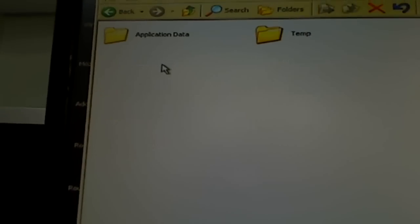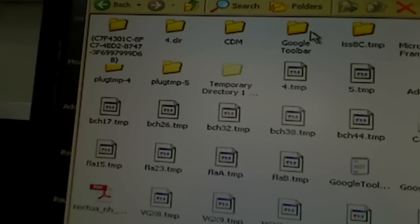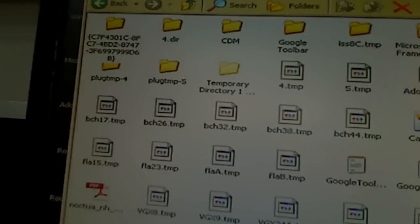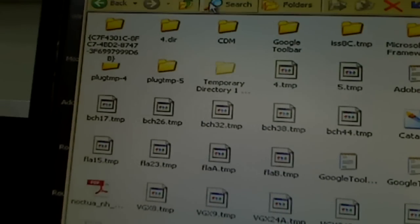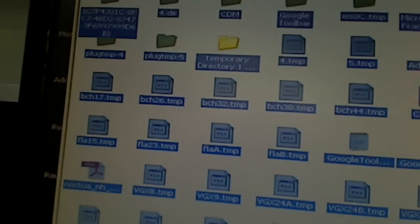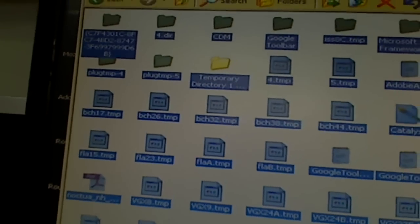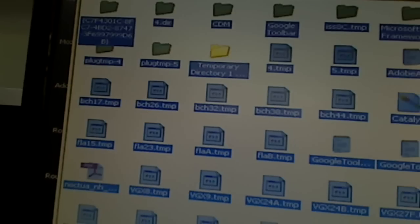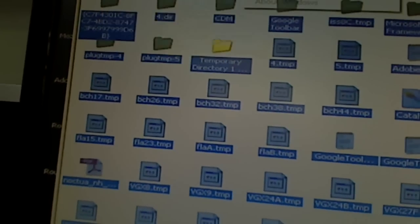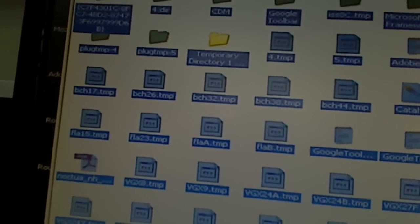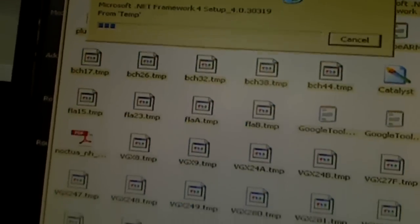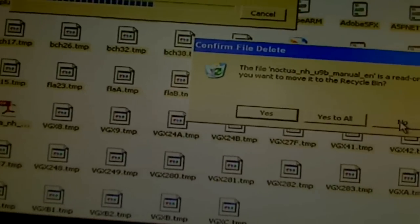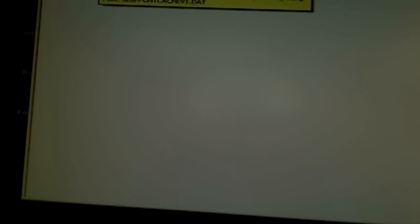So we go to local setting. And in local setting, you can see Temp. So normally you should delete the files under Temp because most likely the viruses will have some files hidden and saved here. So I'm going to highlight all of them and then just delete. And it asks me a question, yes to all, so it's all cleaned and went to the recycle bin.